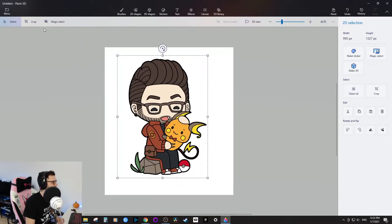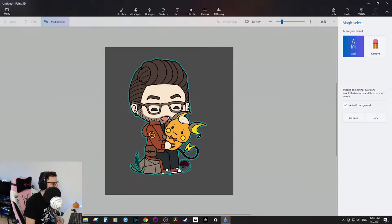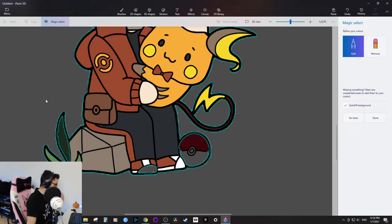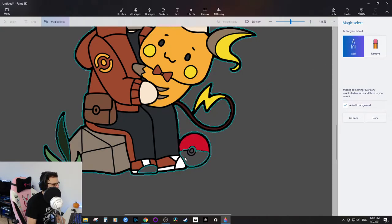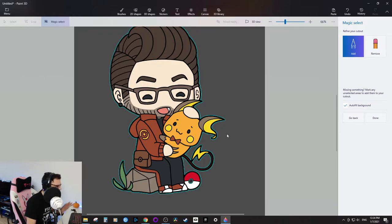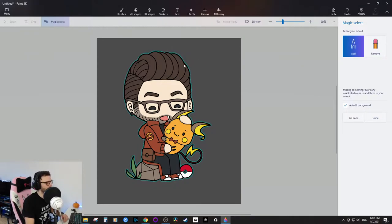I'm going to use Magic Select to remove the white background from the character. I click Magic Select and it boxes him in, then I click Next. You can see the pokeball and the grass aren't selected. I'll use the Add button to draw over areas I want to include — adding parts of the shoe, the leaf. Just do a visual inspection to make sure everything you want is selected.